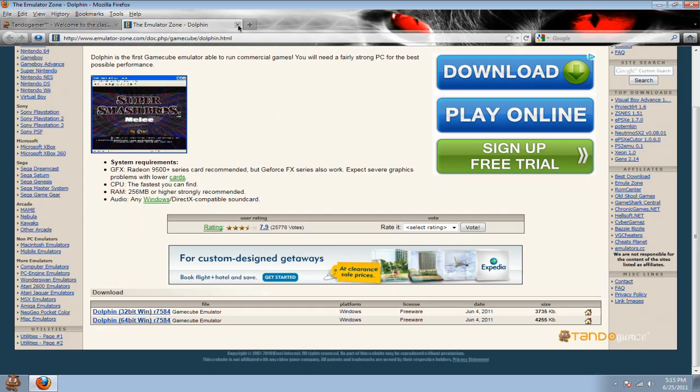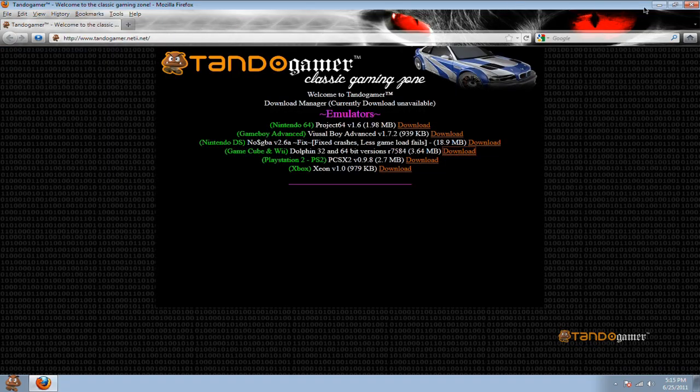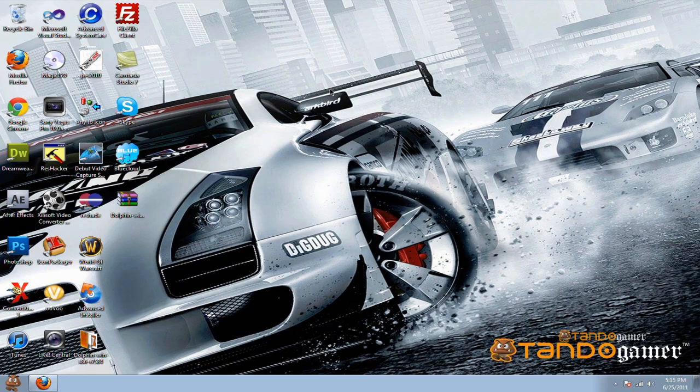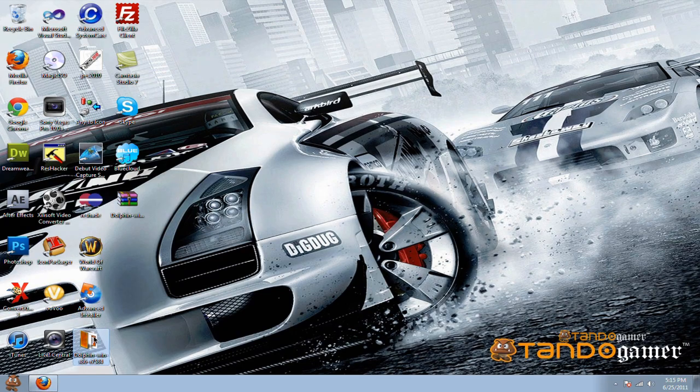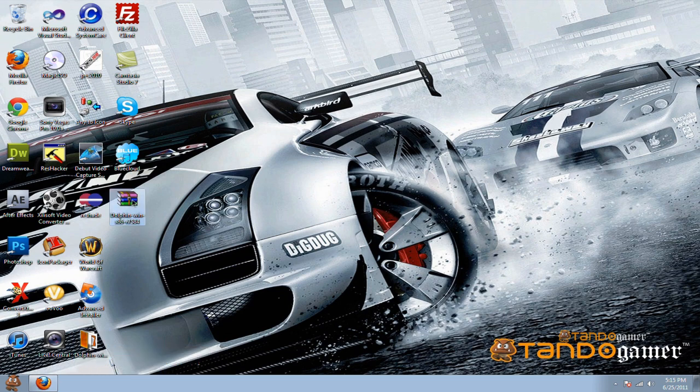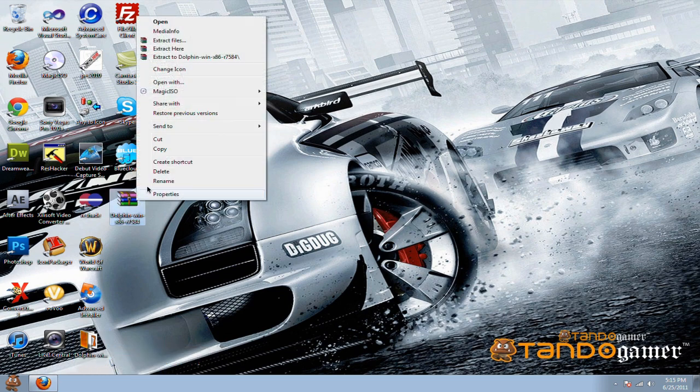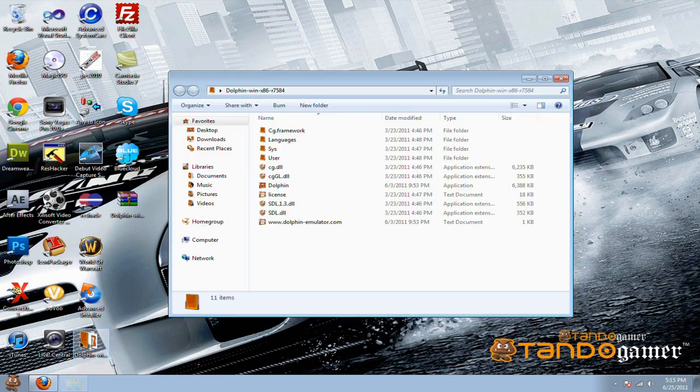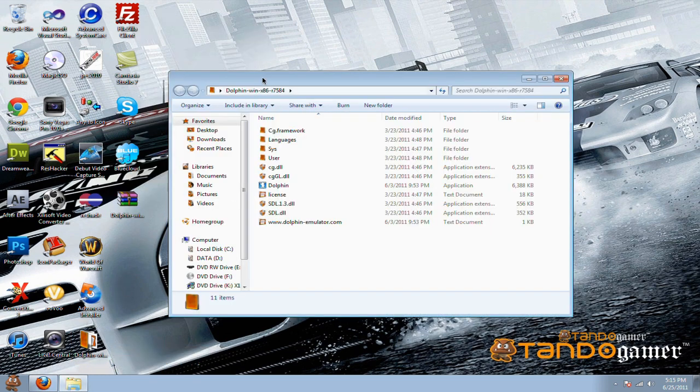I have 32-bit but I already installed it and downloaded it. This one doesn't need any installation. Once you get Dolphin, all you're going to do is extract it. I extracted it also.